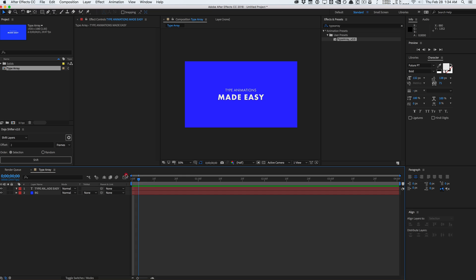But basically, when you're creating a lot of type animations, a lot of times you're not really designing custom logo reveals and fancy, complicated, animated typefaces. A lot of times in After Effects, I feel like you're always doing a lot of simple text stuff as well.